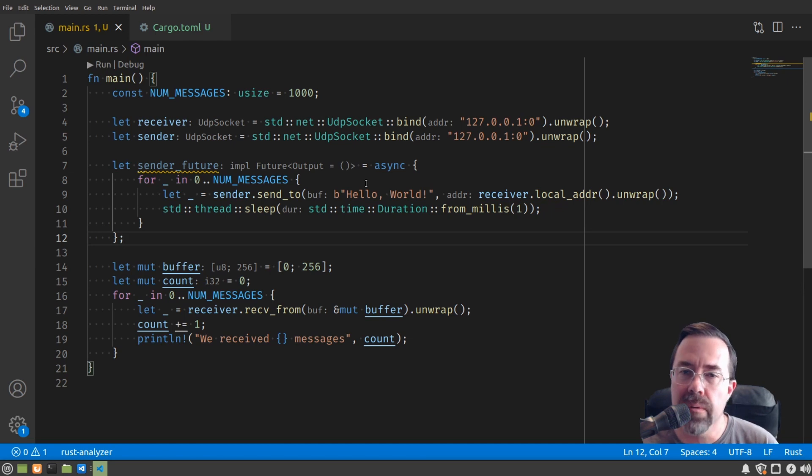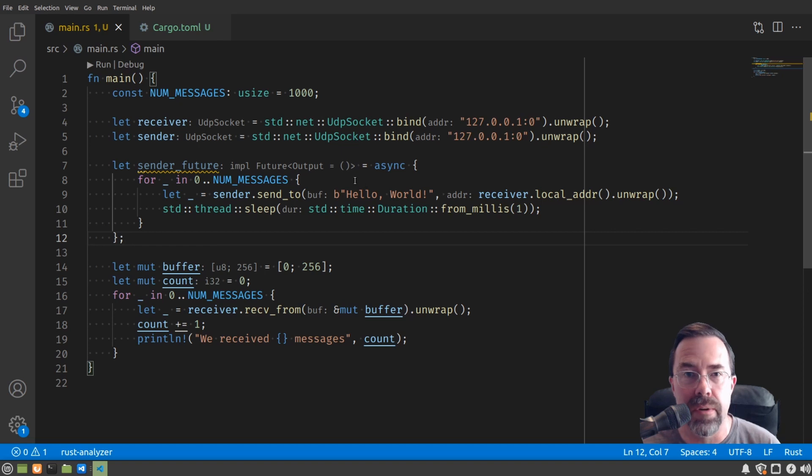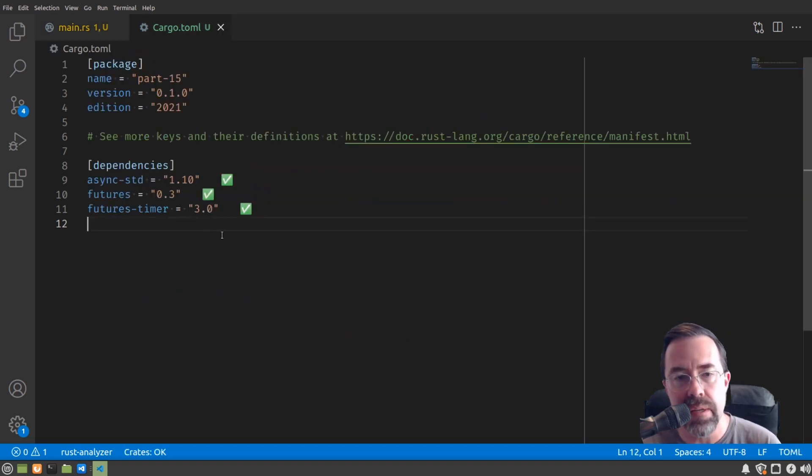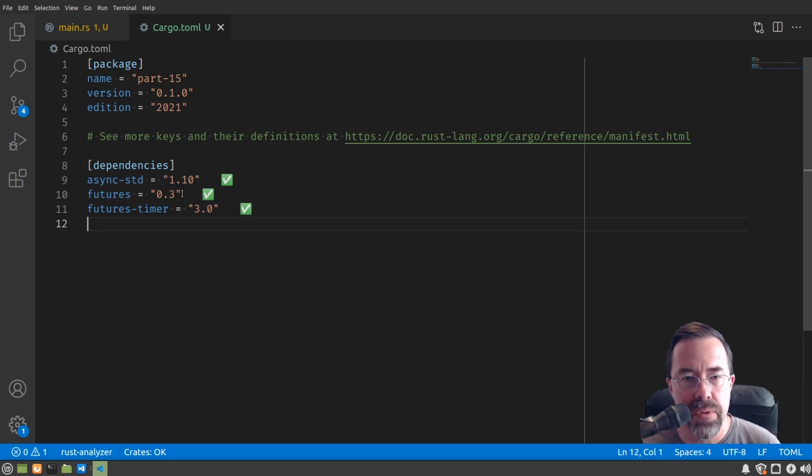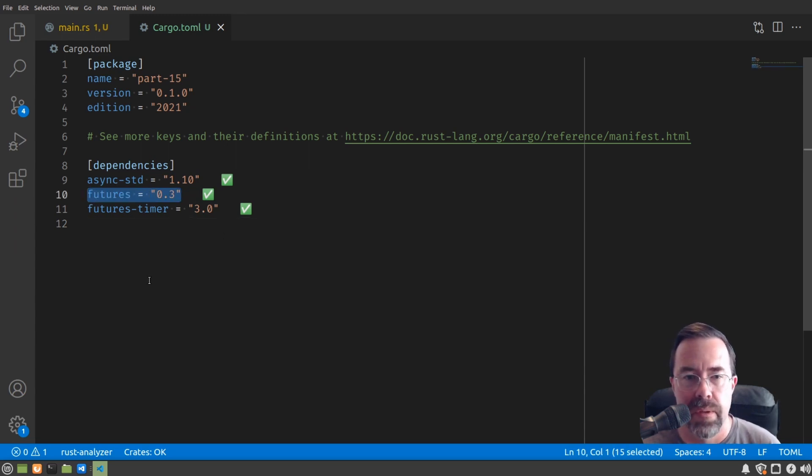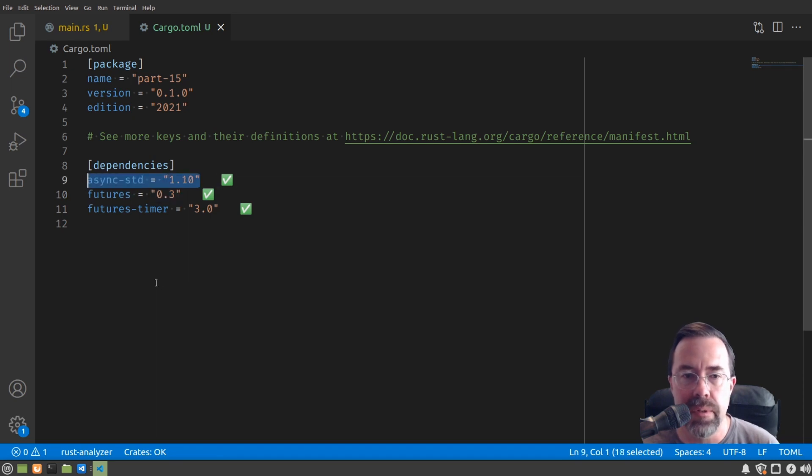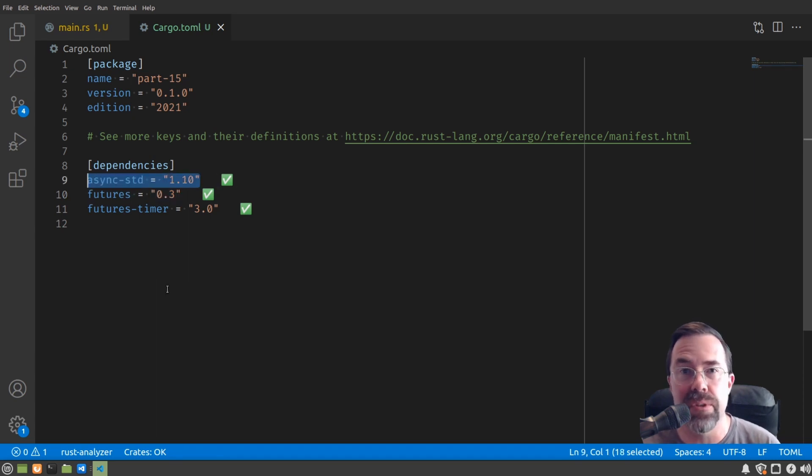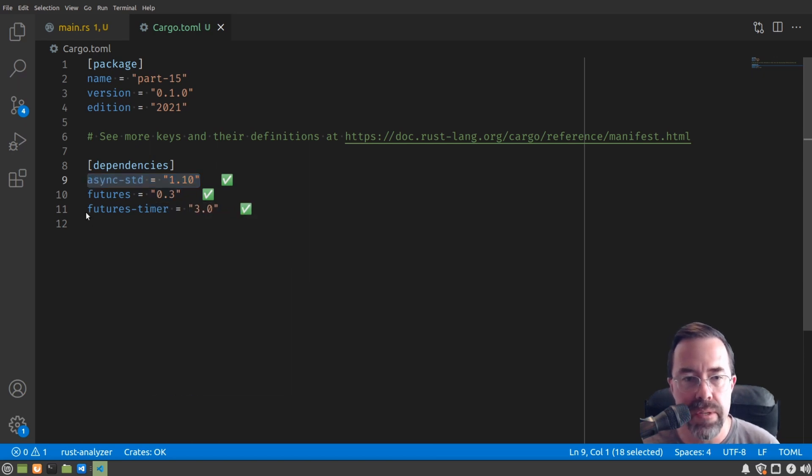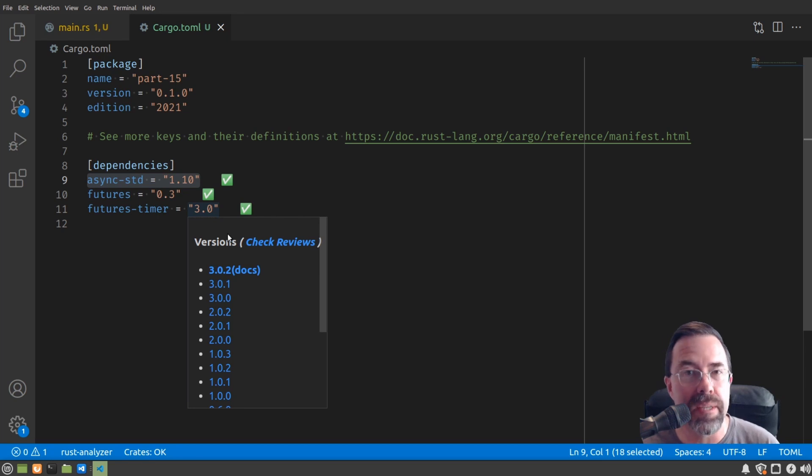Now, to work with futures, because there's only bare-bones support in the language itself and in the standard library, we're going to pull in these three crates. So futures is providing some basic support on top of what Rust comes natively with. And then async_standard is what we're going to be using in a little bit to use an asynchronous or futures version of UDP socket. And futures_timer is going to do the work of our waiting for one millisecond, but asynchronously.